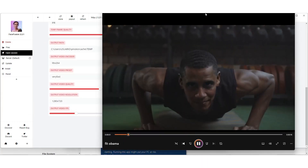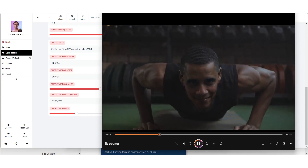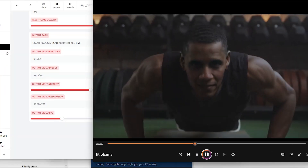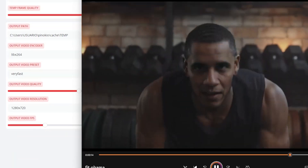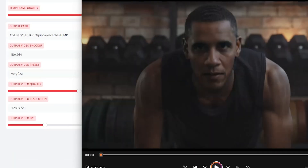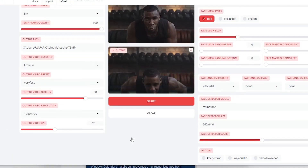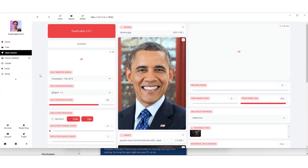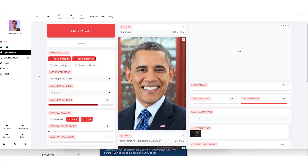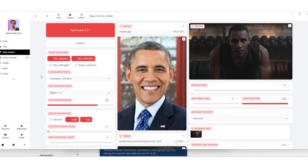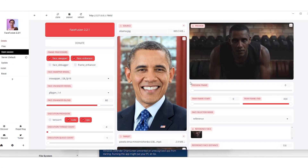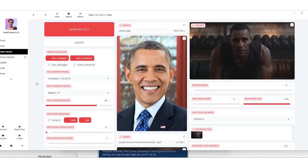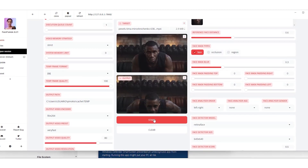We hit start, and in just a few seconds we've got our first result. Playing it back, the outcome is seriously impressive — it's like Obama is right there doing push-ups. Downloading is a breeze, just a click in the upper right corner, and it's saved.